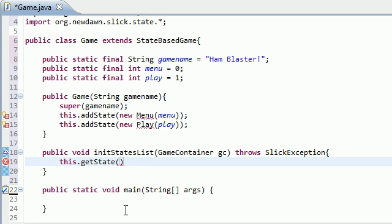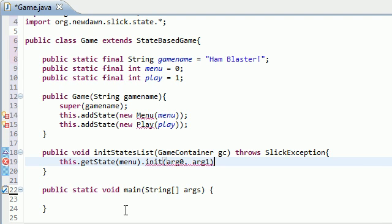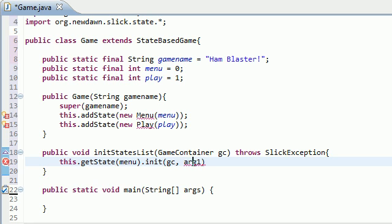If you don't know what I'm talking about, then don't even worry about it. But anyways, the first state is, of course, menu, and we want to initialize this. So, init, and how do we do that? It takes two arguments. The first one is the game container, which is GC, and argument 2, which says argument 1, is this, which pretty much means this object or this class. So, that's what we're going to do for that state.